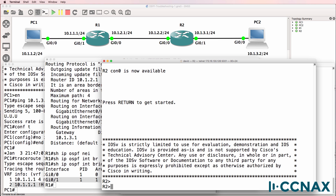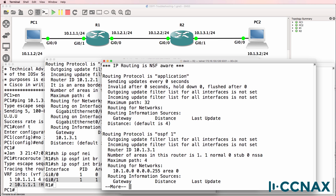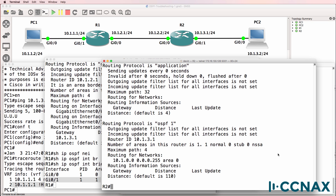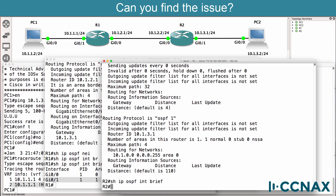What about router 2? Show IP protocols — we are running OSPF on router 2. But can you spot the problem? You should be able to see it in the output of this command. Show IP OSPF interface brief: notice OSPF is not running on any interfaces on router 2.